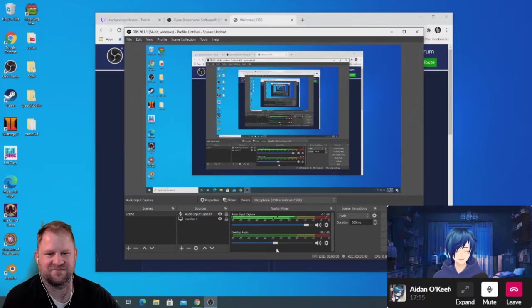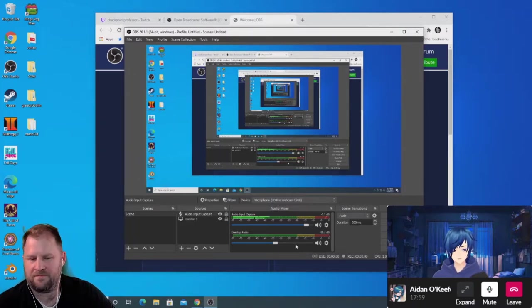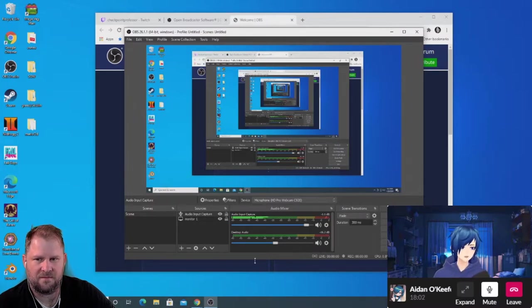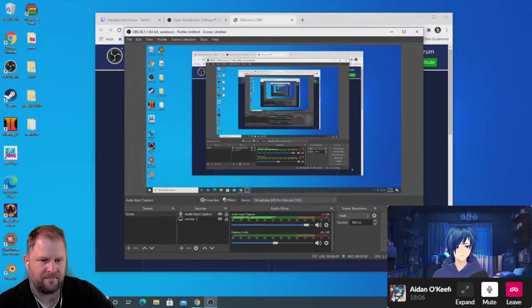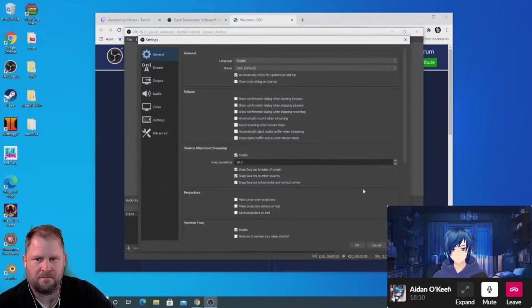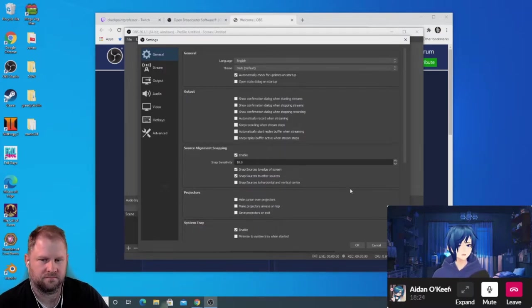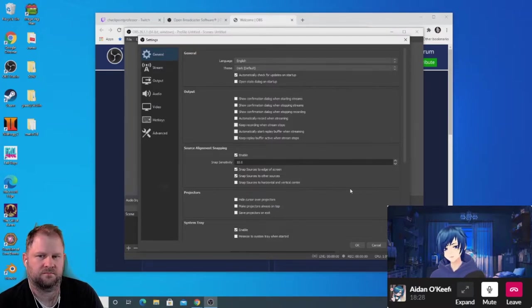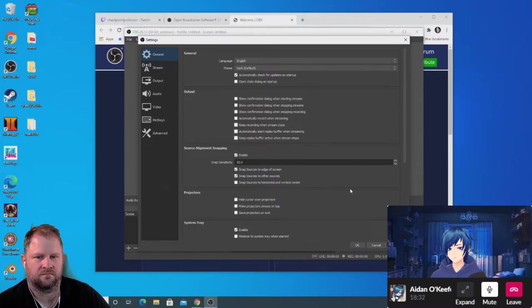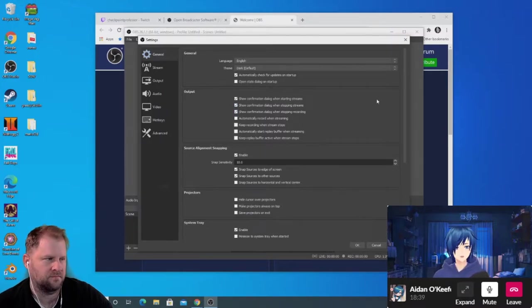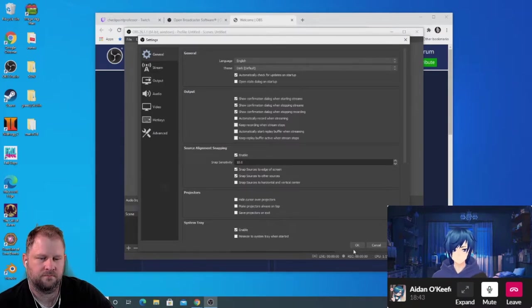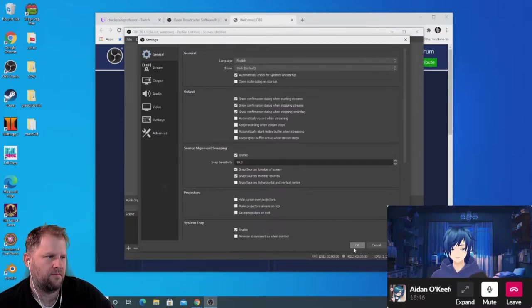Next we configure the actual stream settings. On the right side you'll see buttons like Start Streaming, Start Recording, Start Virtual Camera, and Settings. Click Settings — it pops open a menu with all sorts of options. In the General screen under Output, I highly recommend checking the confirmation dialogue boxes for starting streams, stopping streams, and stopping recording, so you don't accidentally go live when you don't mean to.